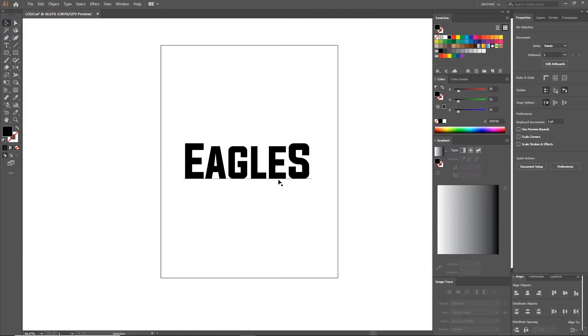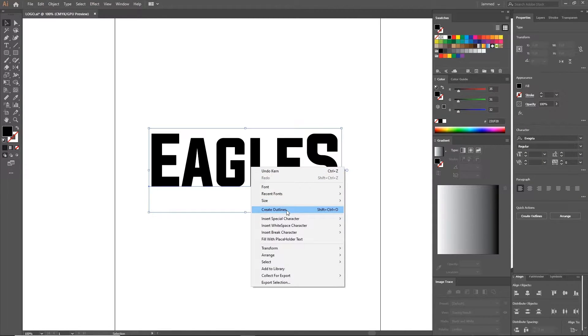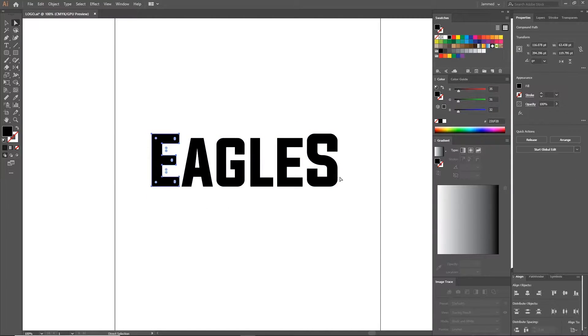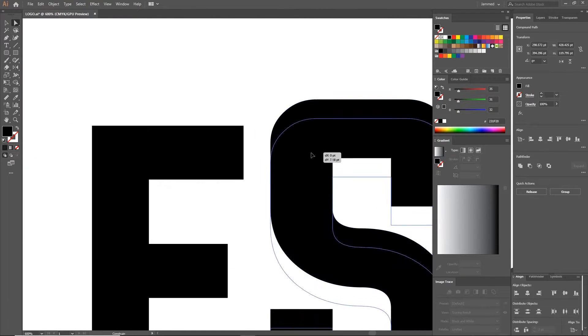Once you're happy with what you got, right click and create outlines to the text, which will turn the text into shapes you can't edit from this point.